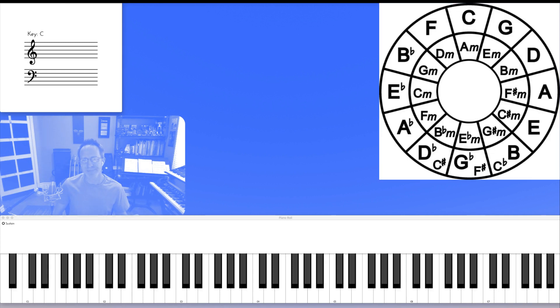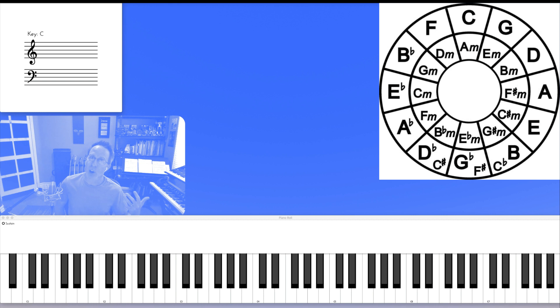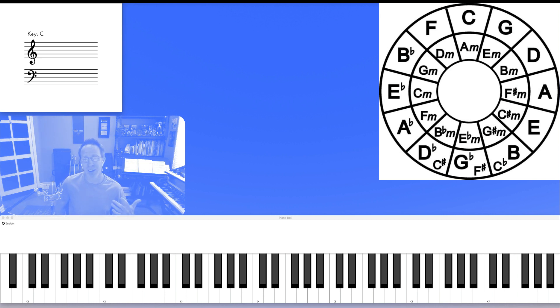The circle of fifths is a way to organize the 12 pitches of music in a sequence of perfect fifth intervals. It's extremely helpful for all sorts of reasons.